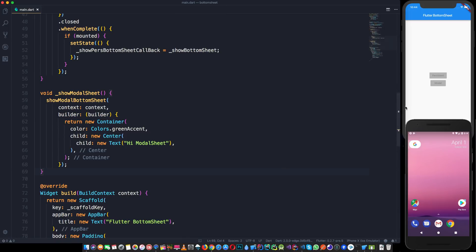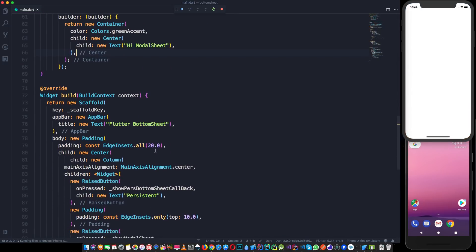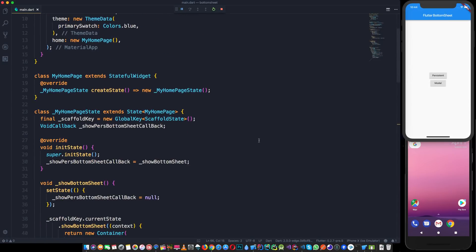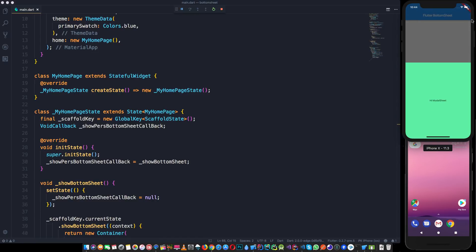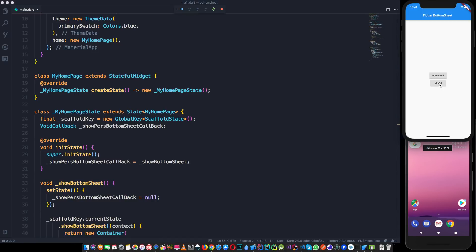Now let's run it in the iPhone simulator. On iOS, the persistent bottom sheet also shows a navigation button. For the modal bottom sheet, it dims the background, which doesn't happen with the persistent one. That is the key visual difference between persistent and modal bottom sheets on both platforms.